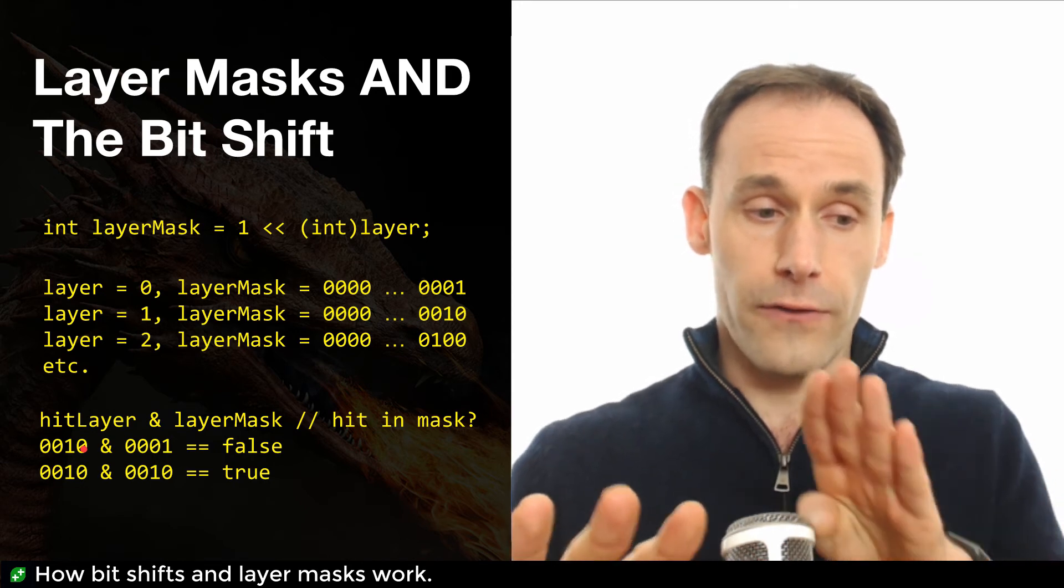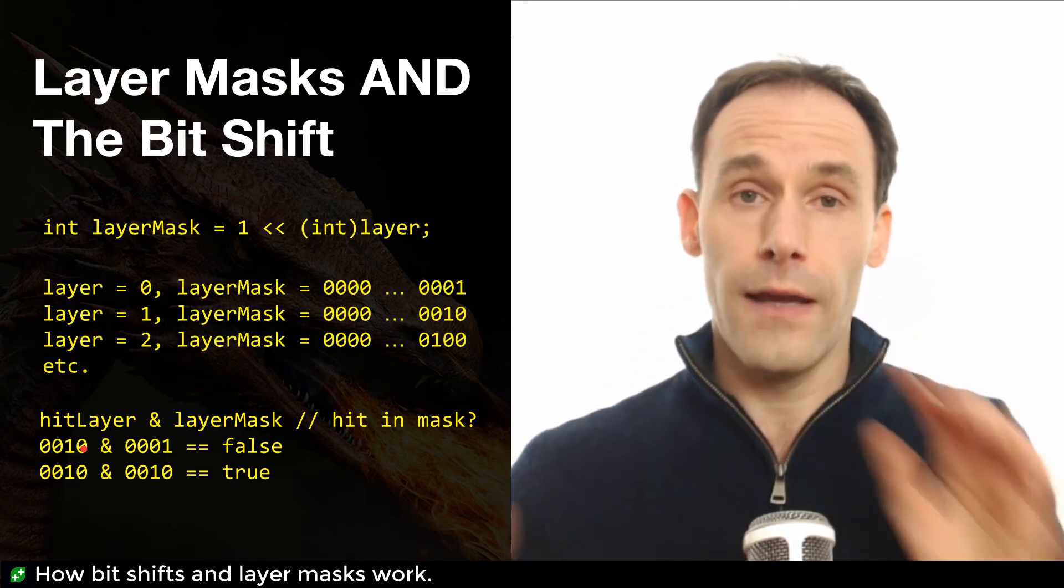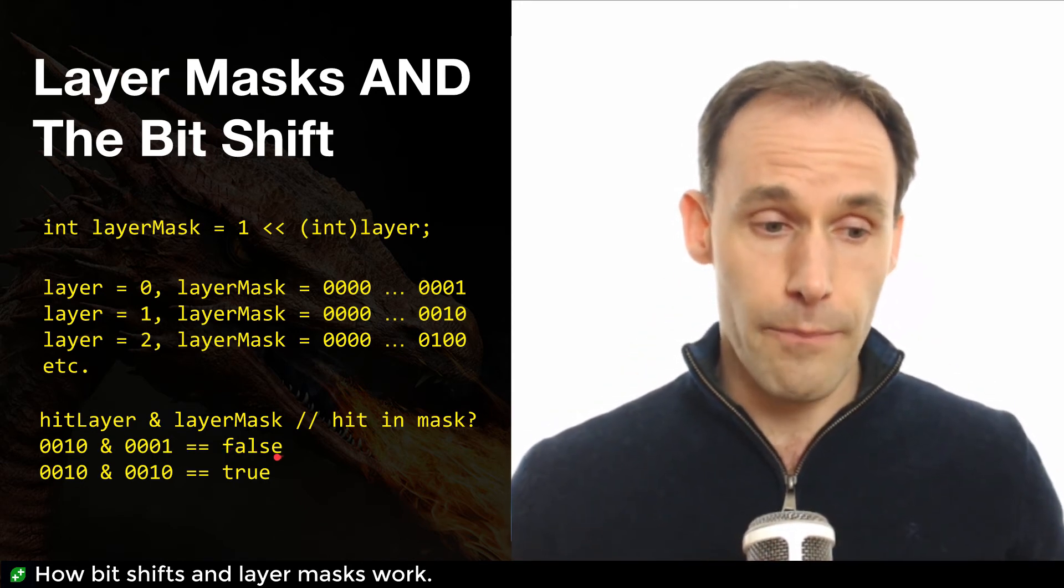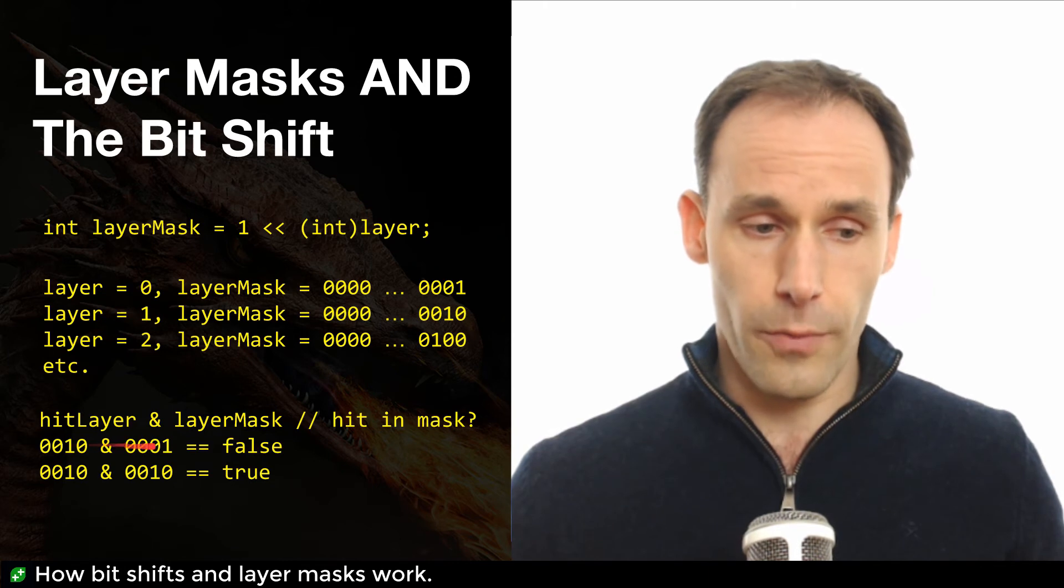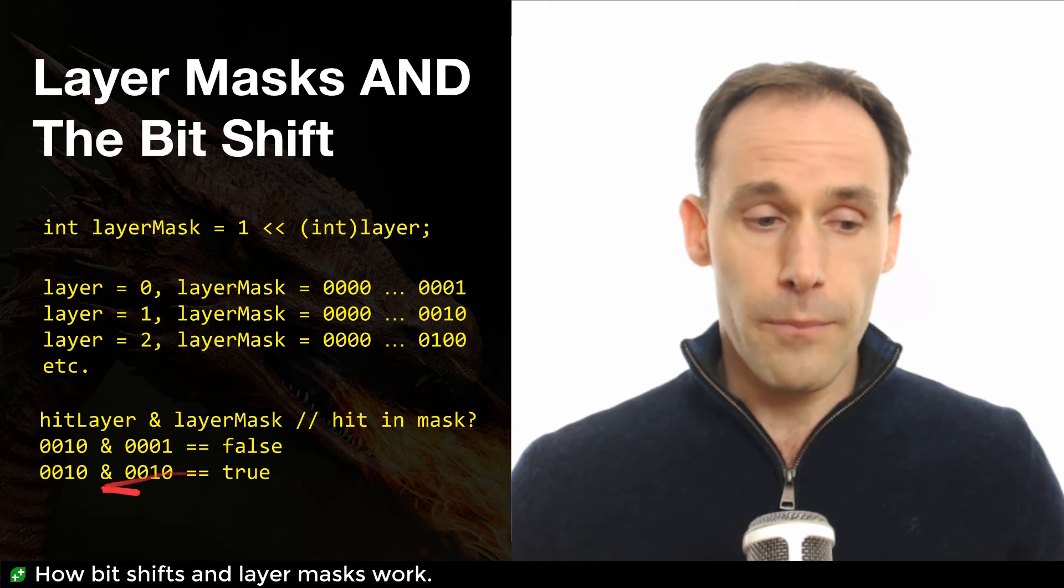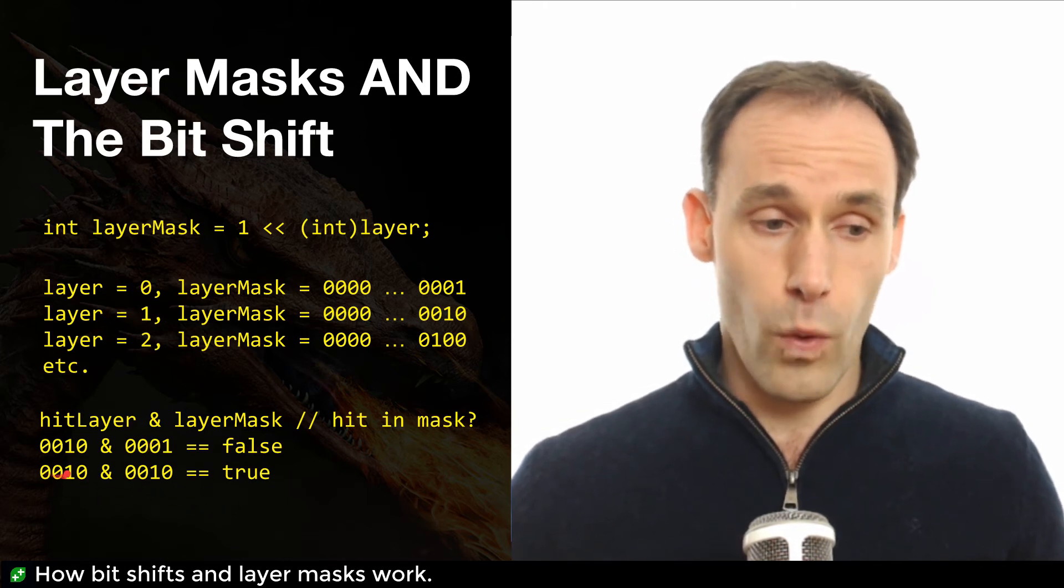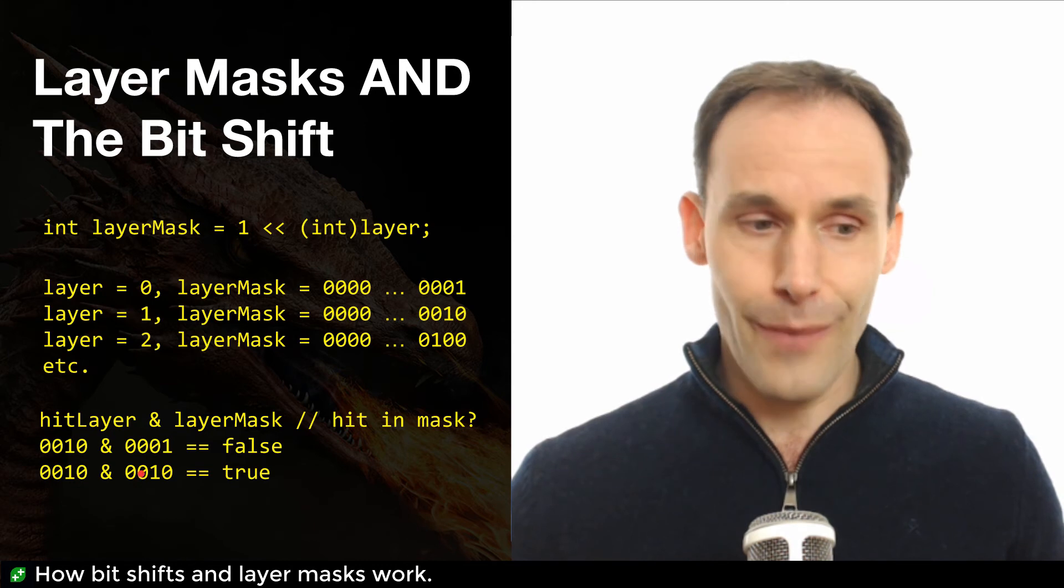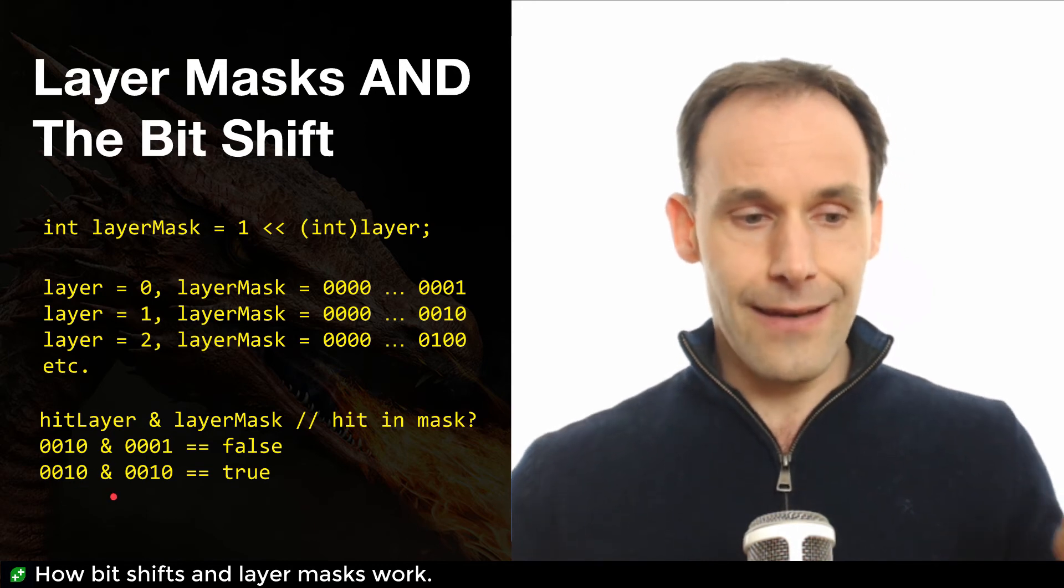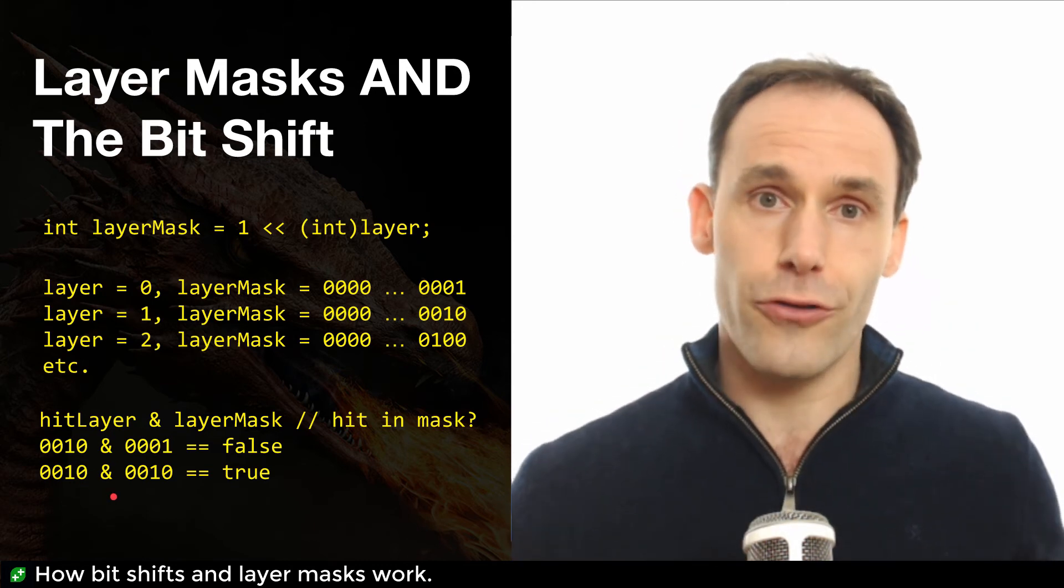We have zero, zero, one, zero trying to sit over the top of zero, zero, zero, one. And in no case are they both one if you put those two on top of each other. But on the next line, if we have a layer one hit layer with a layer one layer mask, then the ones sit on top of each other. You get a true back.